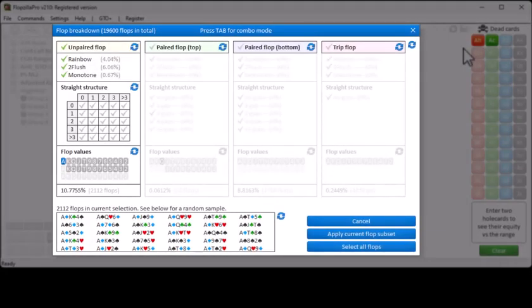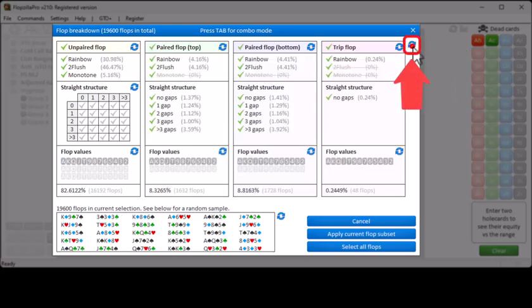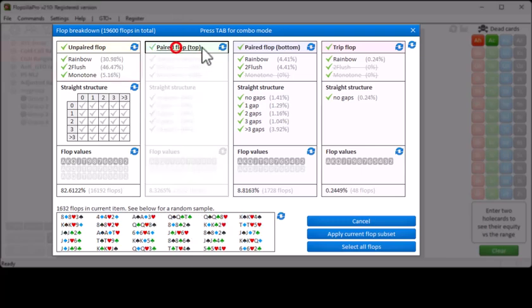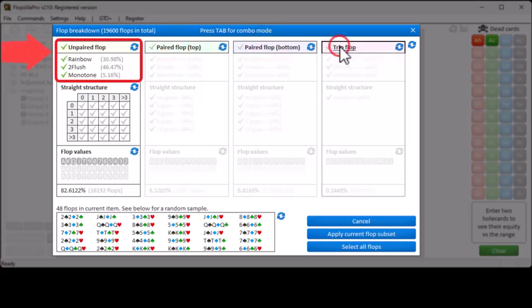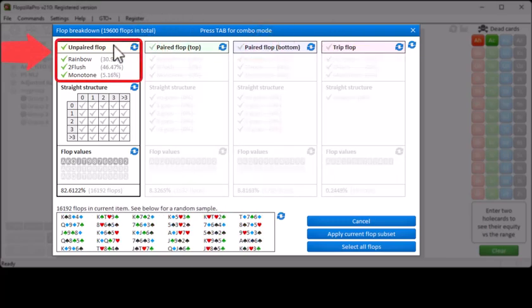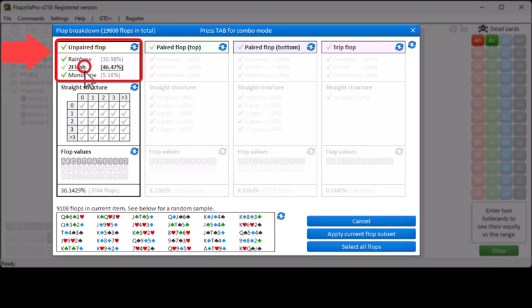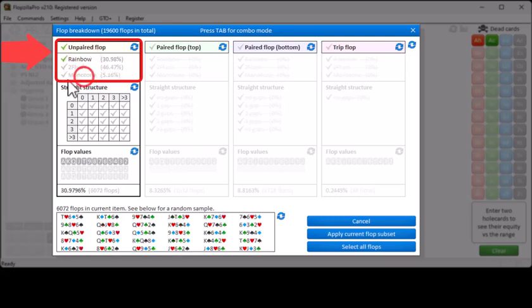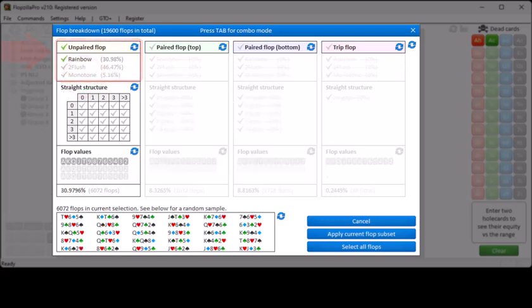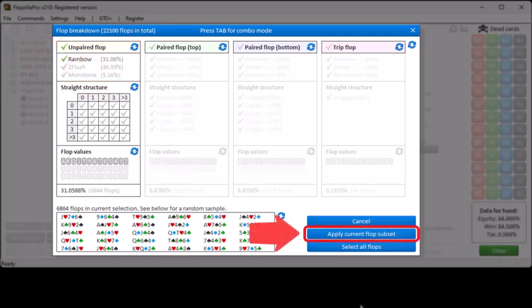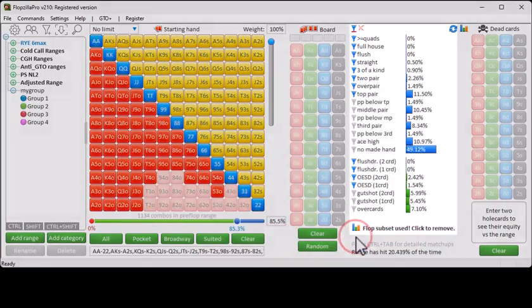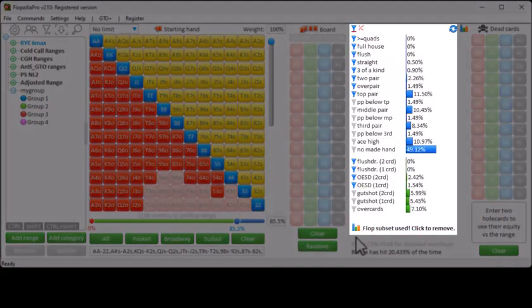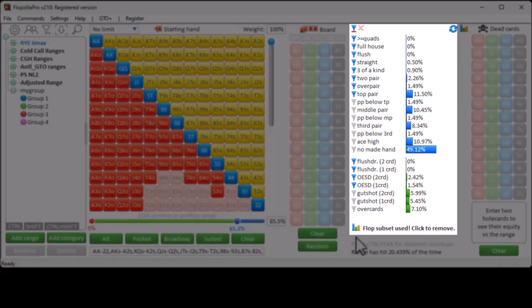Finally, if you create a selection of flops in this menu, and I will just reset the entire menu and filter for flops that are unpaired and rainbow, and now click on apply current flop subset, then the pre-flop stats will now be calculated with only the given subset. And a message will be shown, flop subset used.